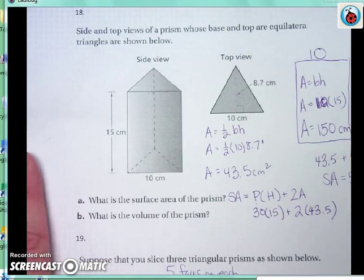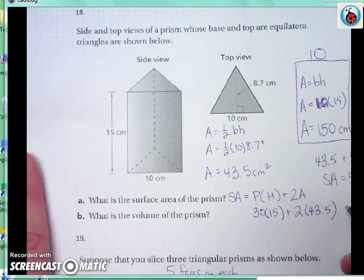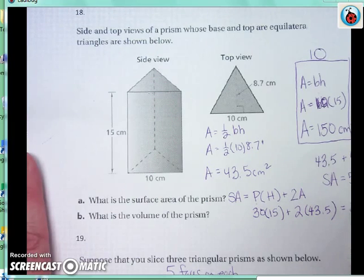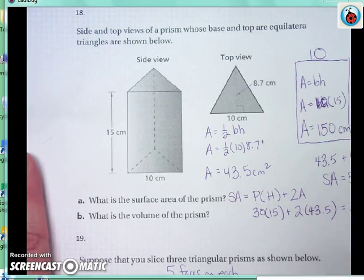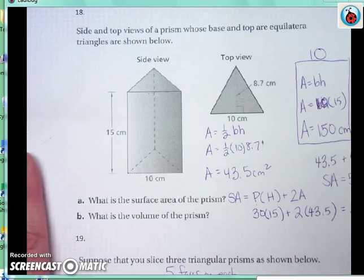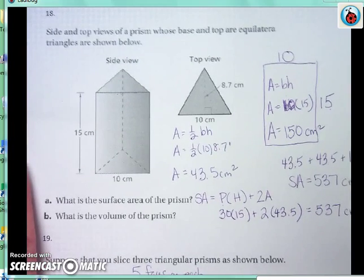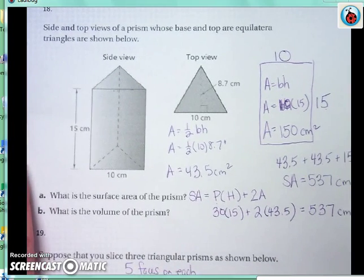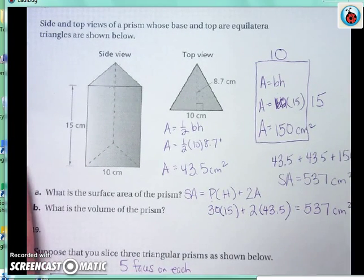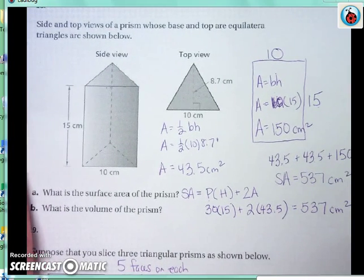Using that formula, I still get 537 centimeters squared. So that's another way to find the surface area.